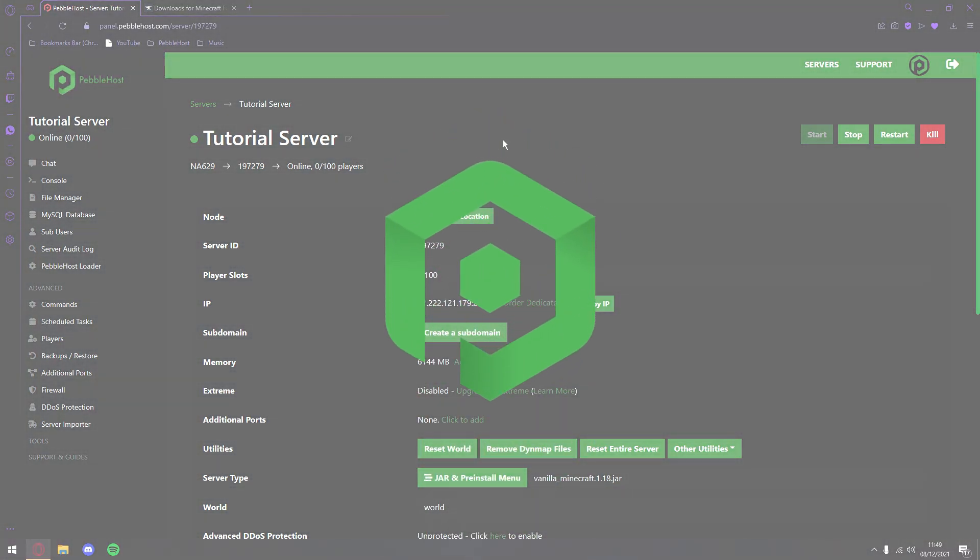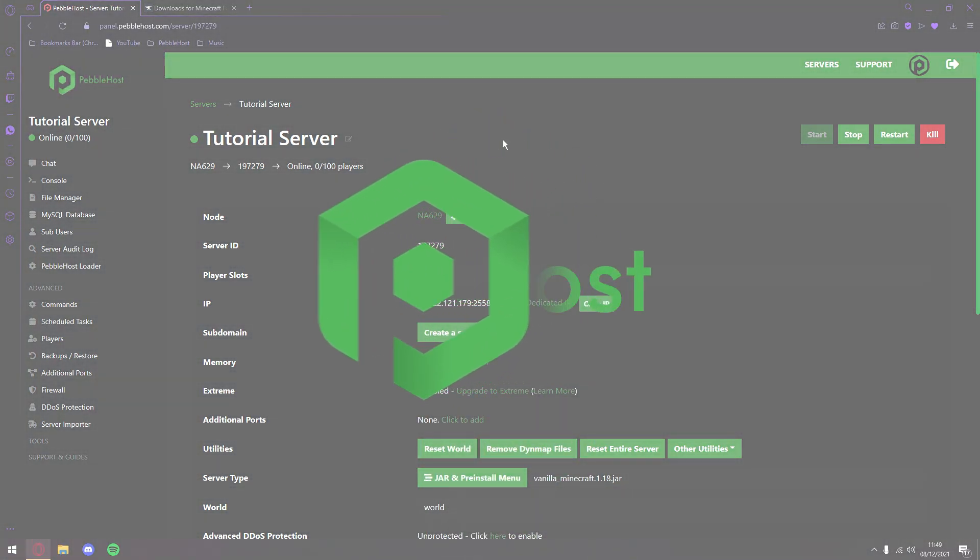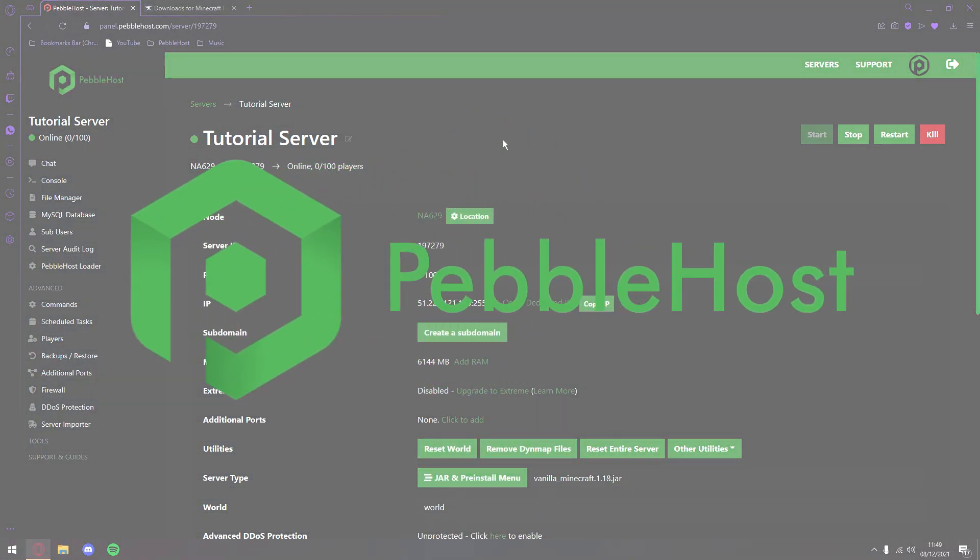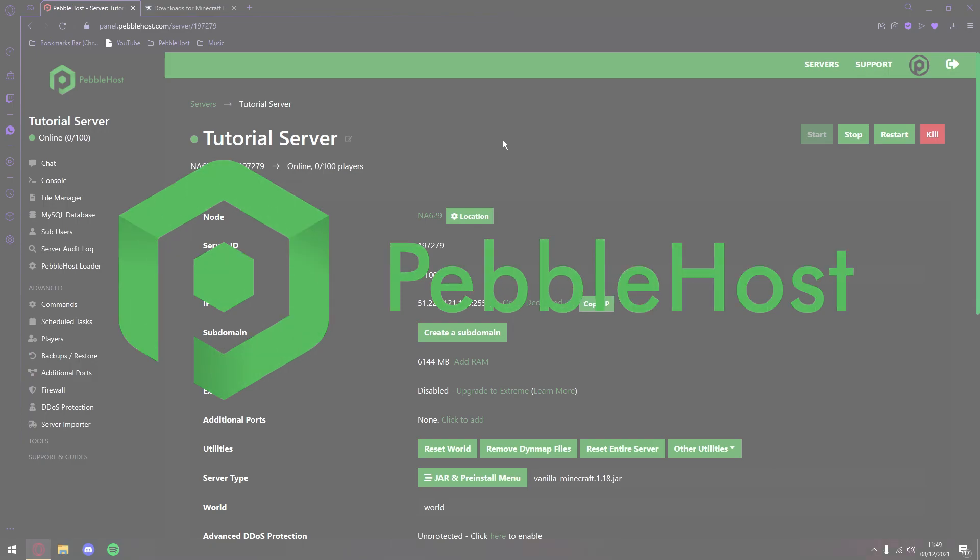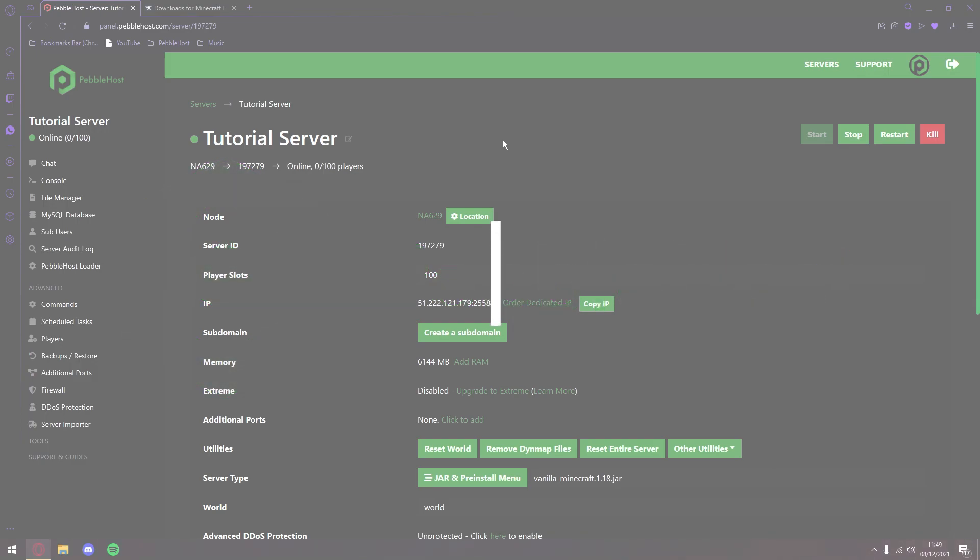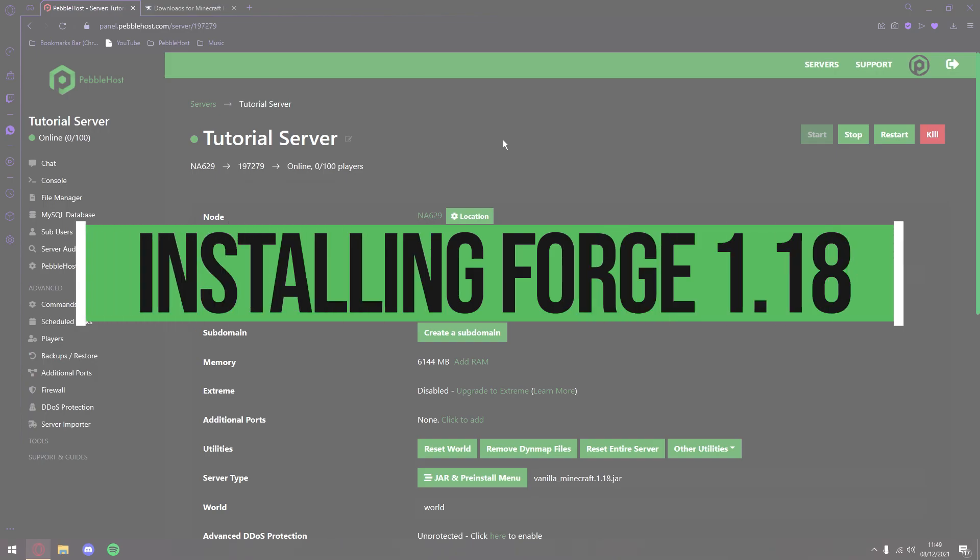Hi, and thanks for choosing PebbleHost. In today's video, I'm going to show you how you can install Forge 1.18 on your Minecraft server. This is pretty easy and pretty quick to do, and I'm going to show you it right now.